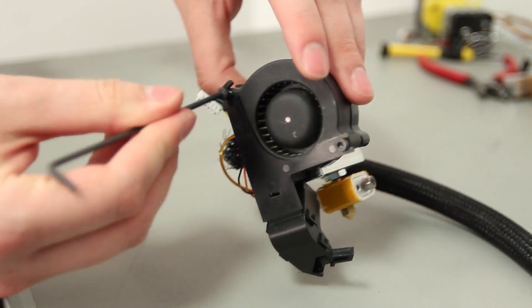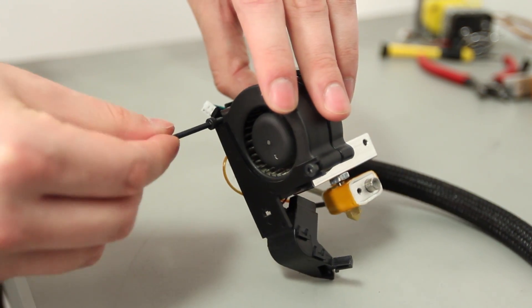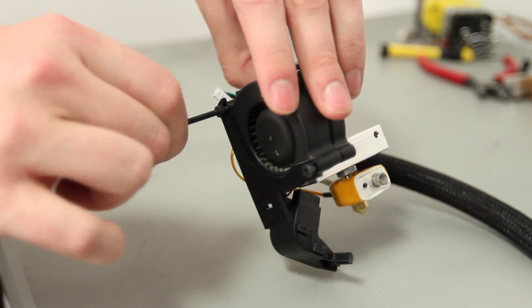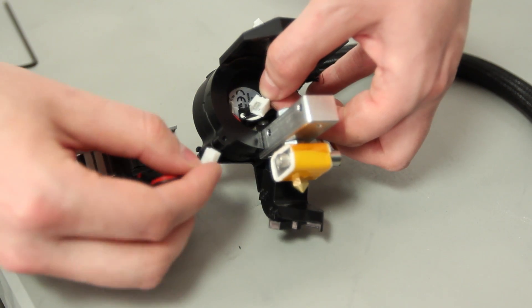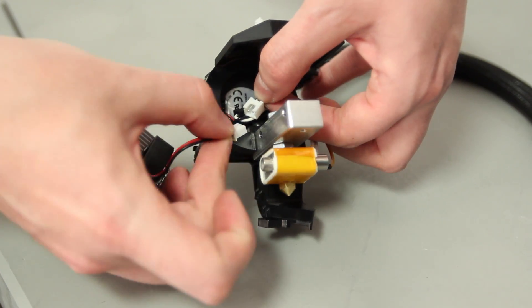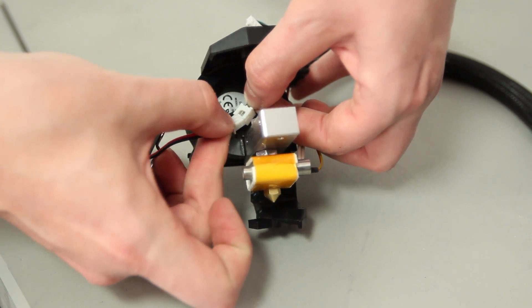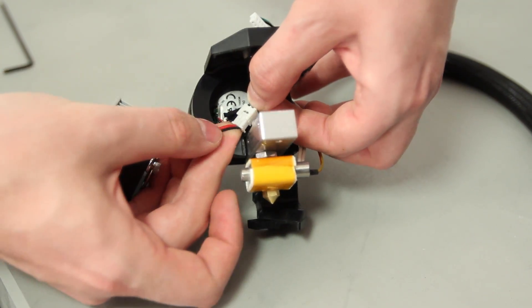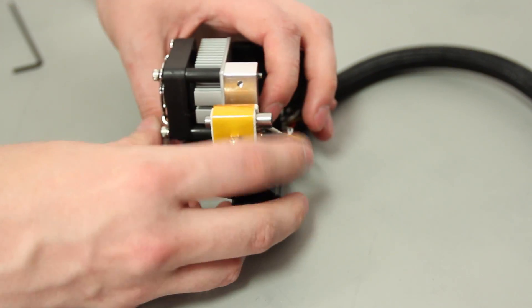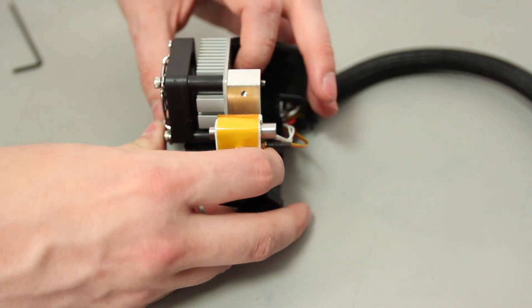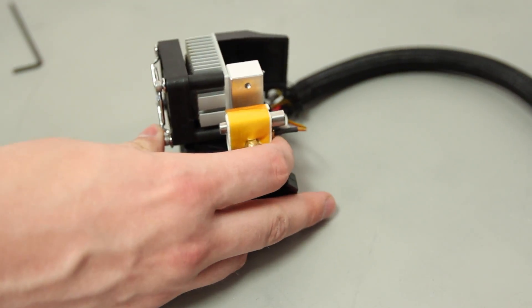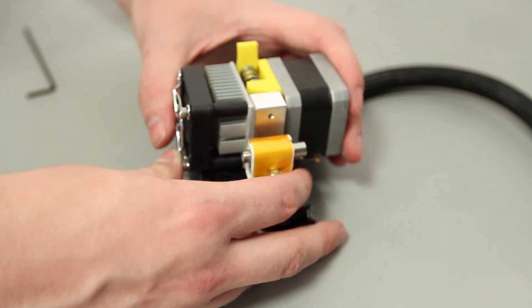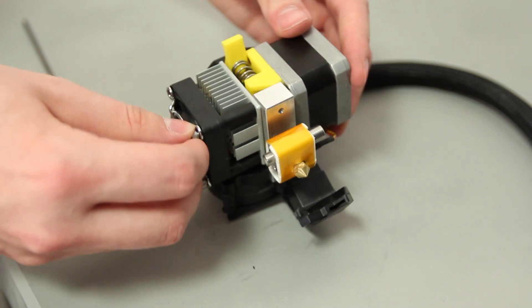Reattach the active cooling fan by replacing the top bolt. Reattach the white fan connector. Replace the fan assembly then the motor assembly and use the 2.5 millimeter hex wrench to tighten the fan assembly bolts into the motor.